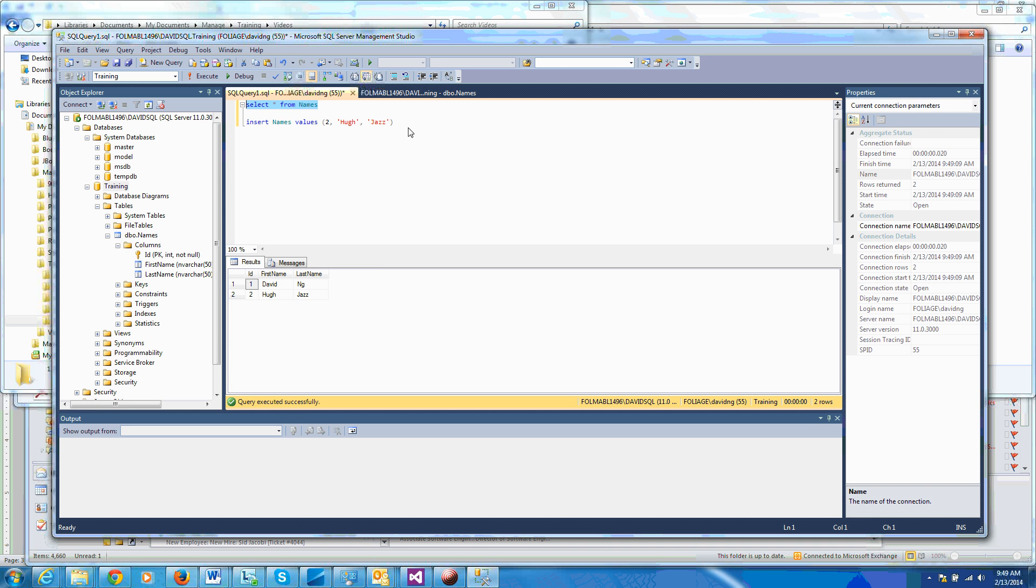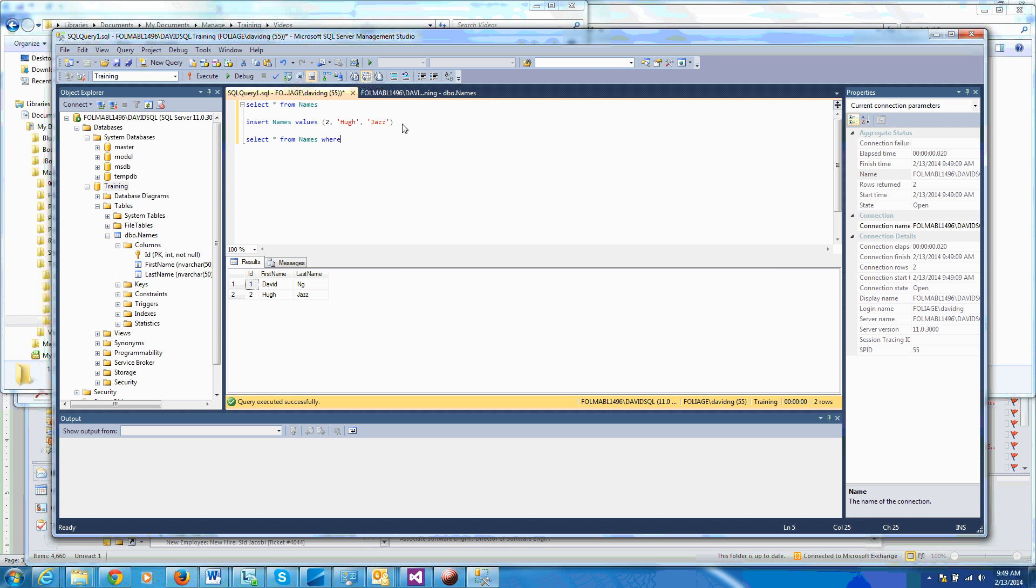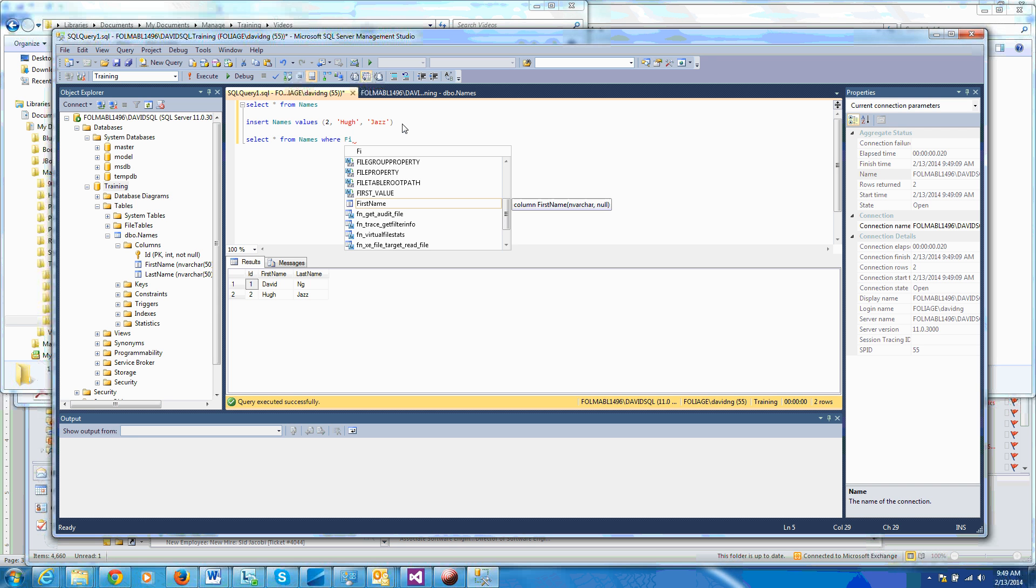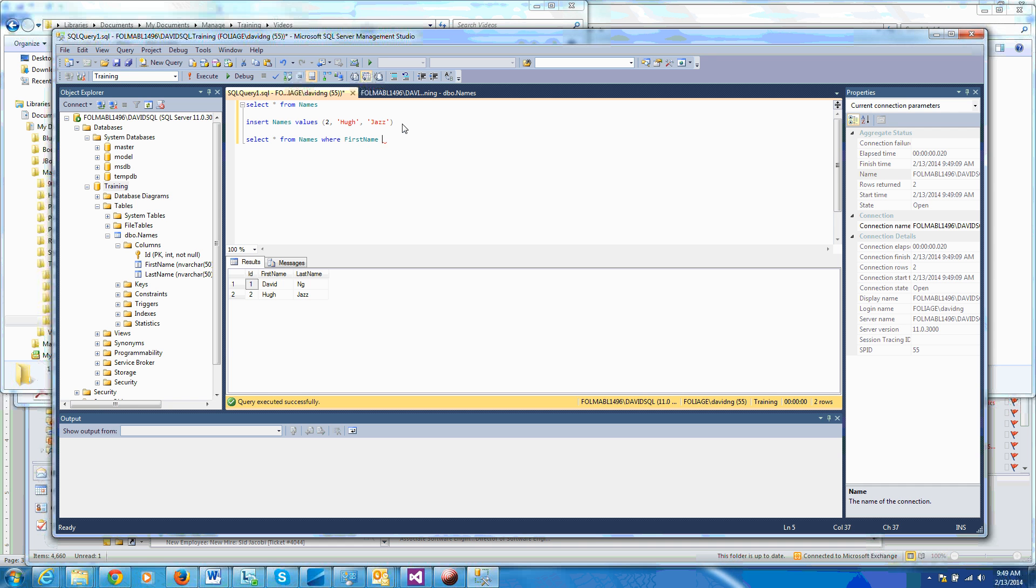So after we've inserted something, we can now do some queries with some filters. So let's do select star from names where, say, first name equals Hue. Like that. Hue, as you can see, it returns the rows where the first name is Hue, as I specified here. I could have done the same thing with David. Like that.